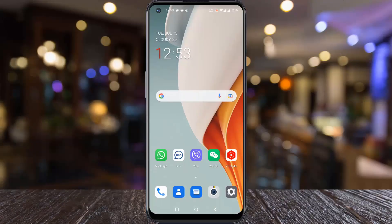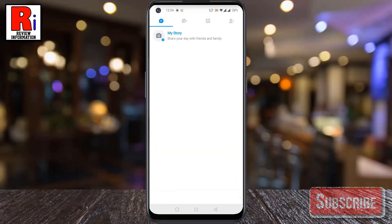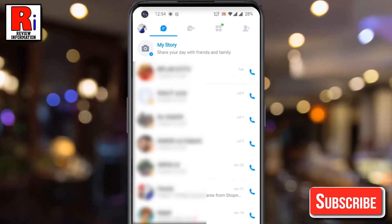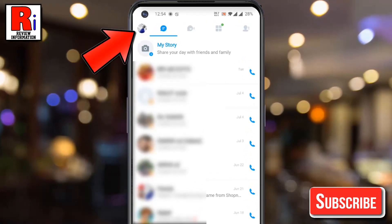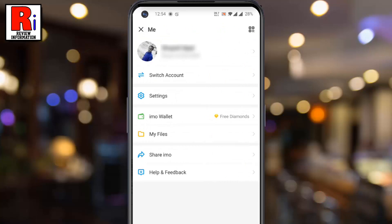To begin, open Emo on your phone. Tap on your profile picture from the top left corner of the screen. From this menu, tap on Settings.